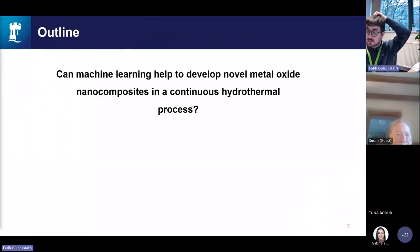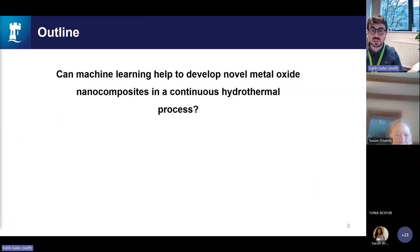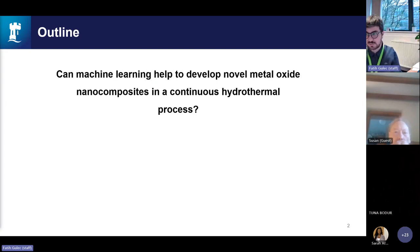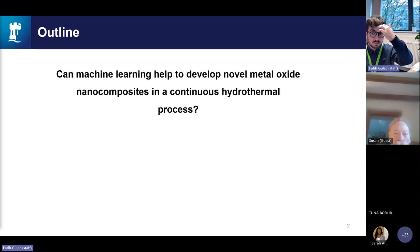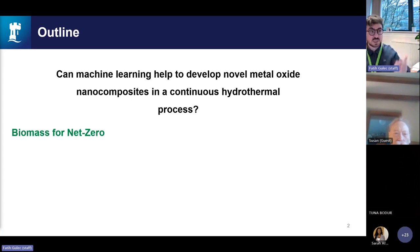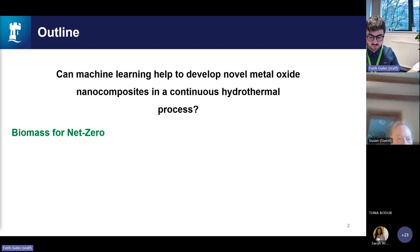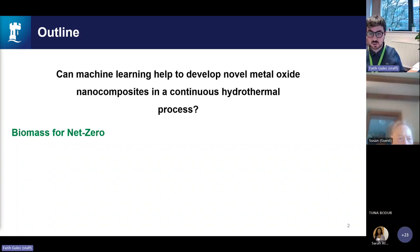As an outline, the main question when I started this project was: can machine learning really help us to develop and find novel inorganic materials, mainly metal oxides, which are useful in a continuous hydrothermal process? Before starting that, I'm going to give you a brief idea of why we need these metal oxides, where I am planning to use them, and why it is important to use machine learning — which is mainly in the focus area of biomass for a net zero future.